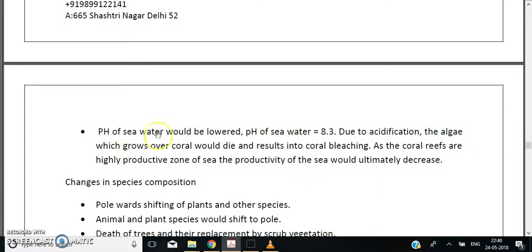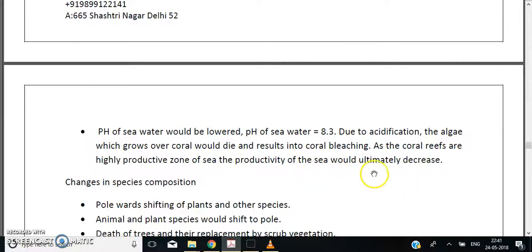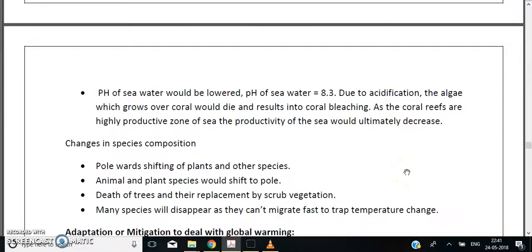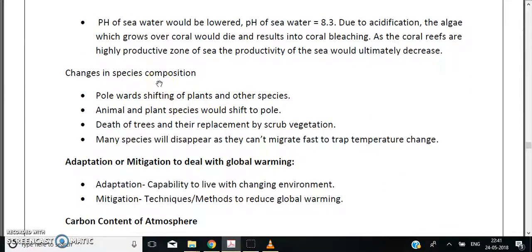Due to acidification, the algae living in symbiotic association with coral reefs die, resulting in coral bleaching. Coral reefs are highly productive regions of the ocean — also called the tropical rainforests of the ocean — so their loss means the overall productivity of the sea will ultimately decrease.